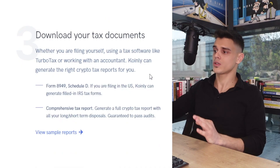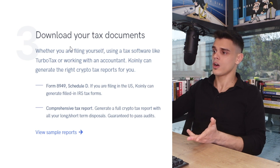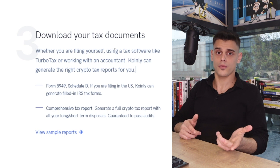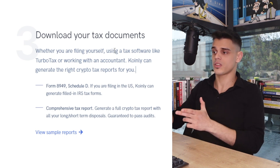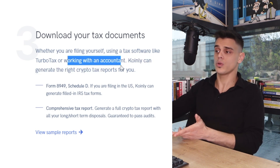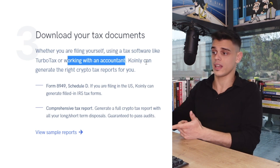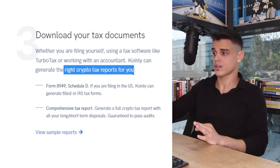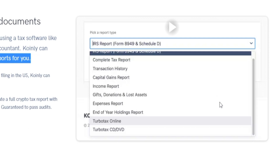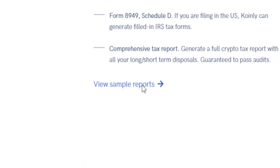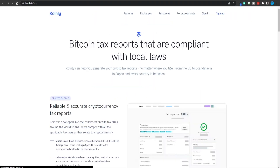Finally, once you're set with the first two steps, all you gotta do is download your tax documents. Whether you are filing yourself, using tax software like TurboTax, or even working with an accountant, it genuinely doesn't matter — you can still use Coinly, which can generate the right crypto tax reports for you. You can also take a look at your sample reports to get an idea of exactly how this is going to work.